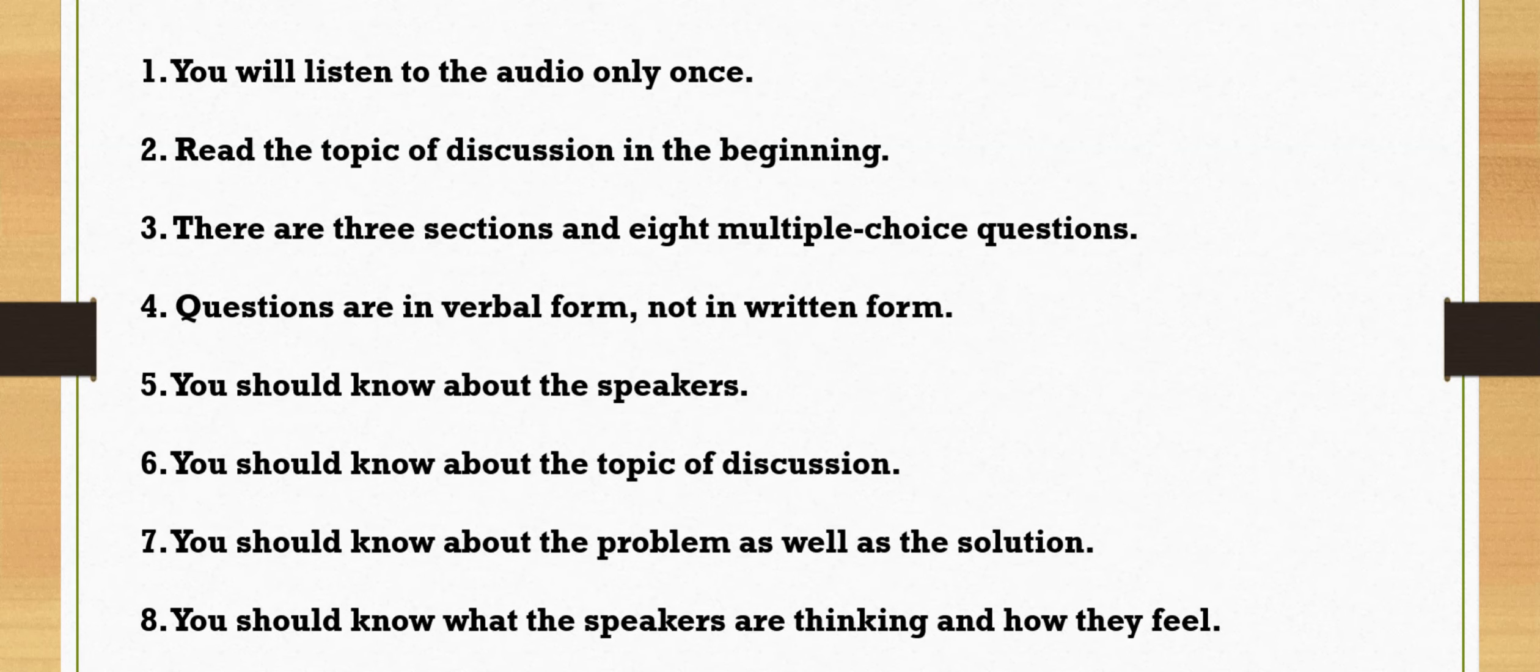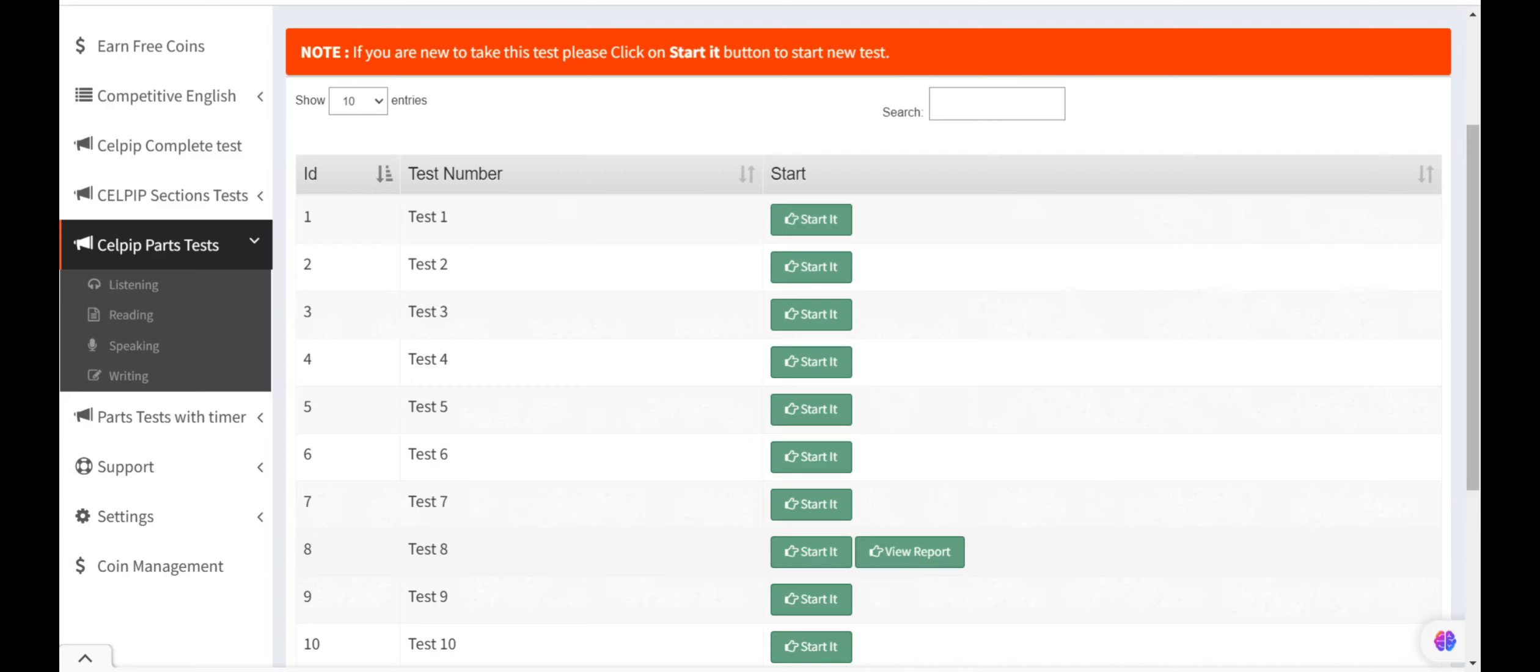Number 4. Questions are in verbal form, not in written form. Number 5. You should know about the speakers. Number 6. You should know about the topic of discussion. Number 7. You should know about the problem as well solution. Number 8. You should know about what the speakers are thinking and how do they feel. Now let's start with the question.